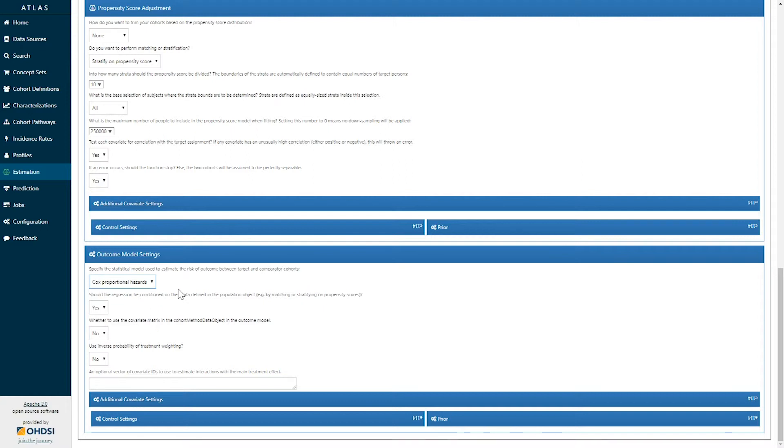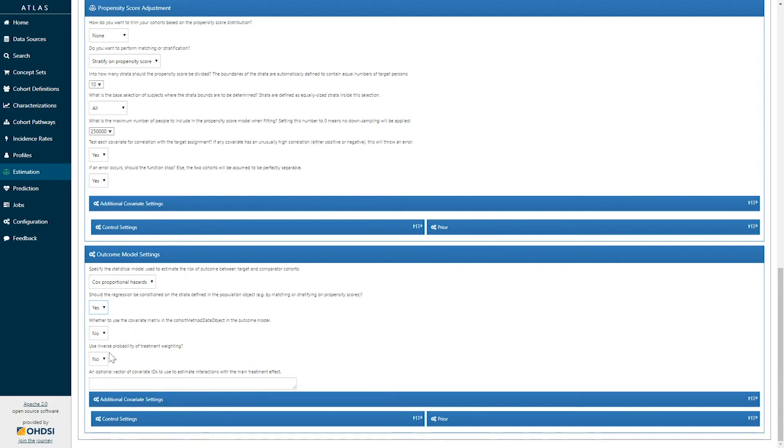Here we've selected a cox proportional hazard model, in which case there's a decision about whether this will be a conditional model or not, and whether or not we are going to be additionally using the propensity score as a weighting instrument.